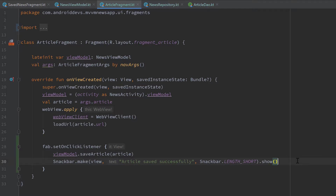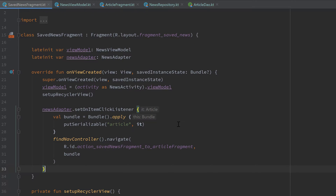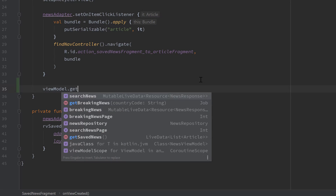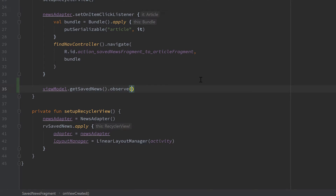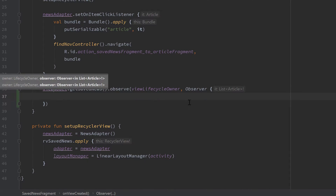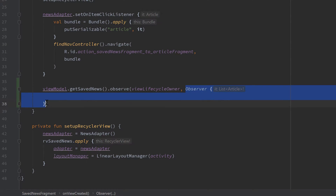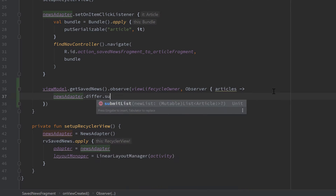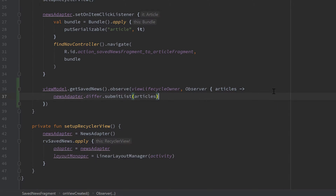The next step is to observe on our changes in our saved news fragment. That is also very easy — just go below that news adapter onItemClickListener block and call our viewModel dot getSavedNews and call dot observe on that. We need to pass our viewLifecycleOwner because we're inside a fragment, and pass an observer. Whenever our data in the database changes, this observer gets called and passes us the new list of articles. We call newsAdapter dot differ dot submitList and pass our articles list, and then our ListDiffer will automatically calculate the differences and update our RecyclerView accordingly.